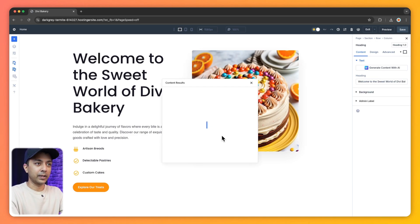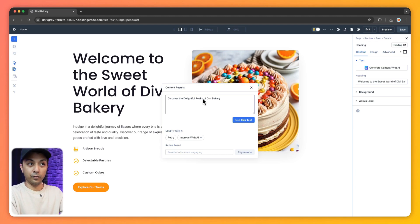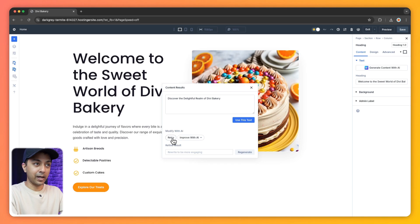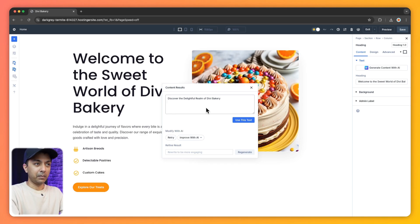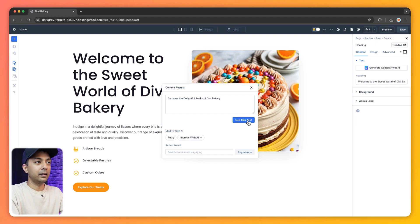It's going to take a few seconds. And now we have a new heading here. If you don't like it, we can simply click on retry it to get a new heading. But right now we are going to use this text. So let's click on this button here. And boom, we have our new heading.